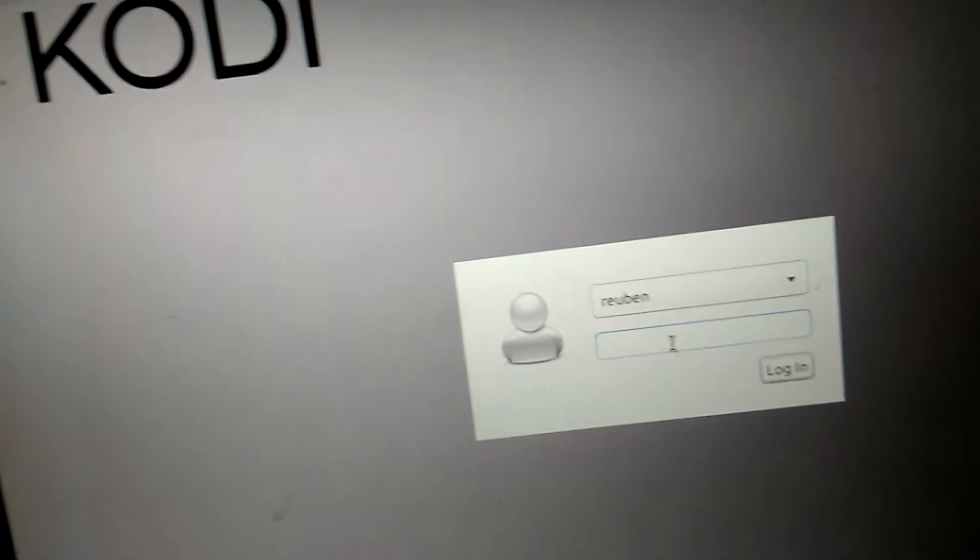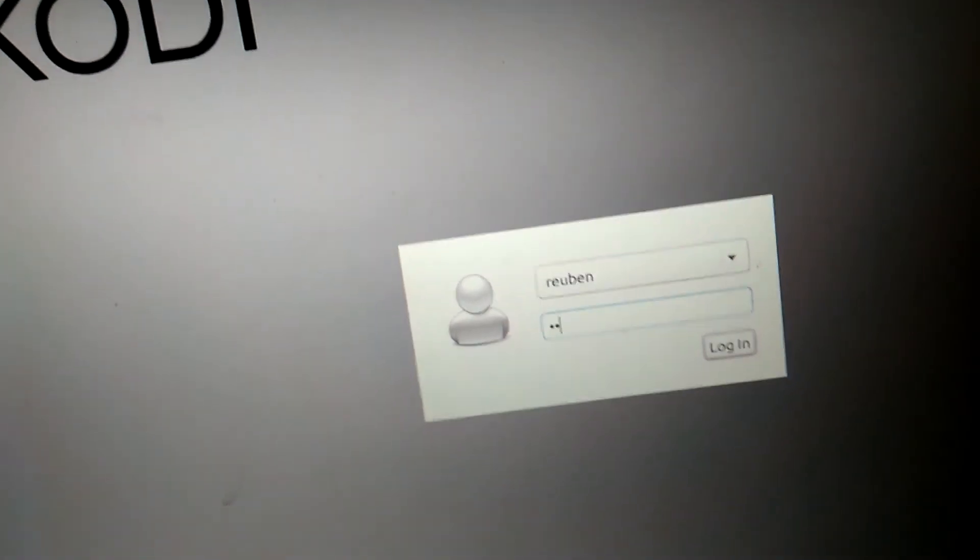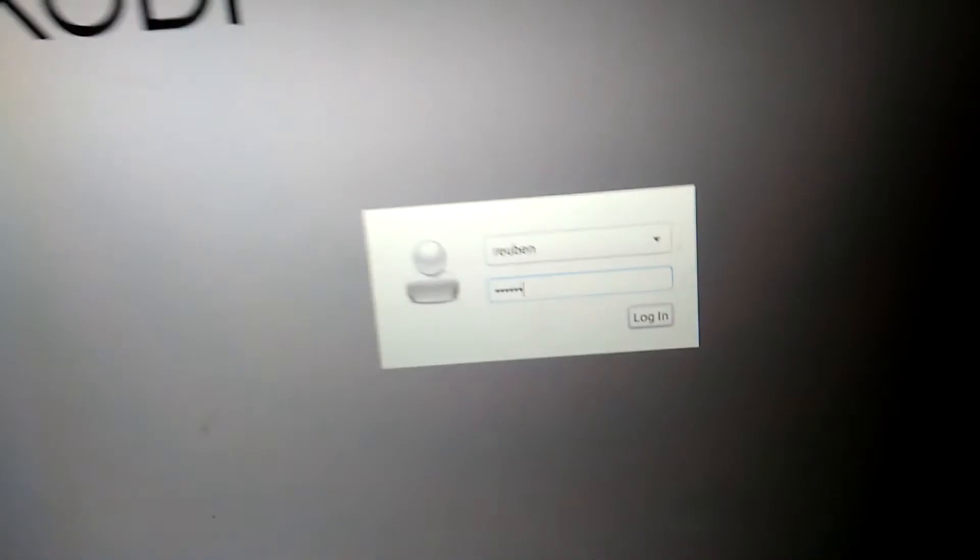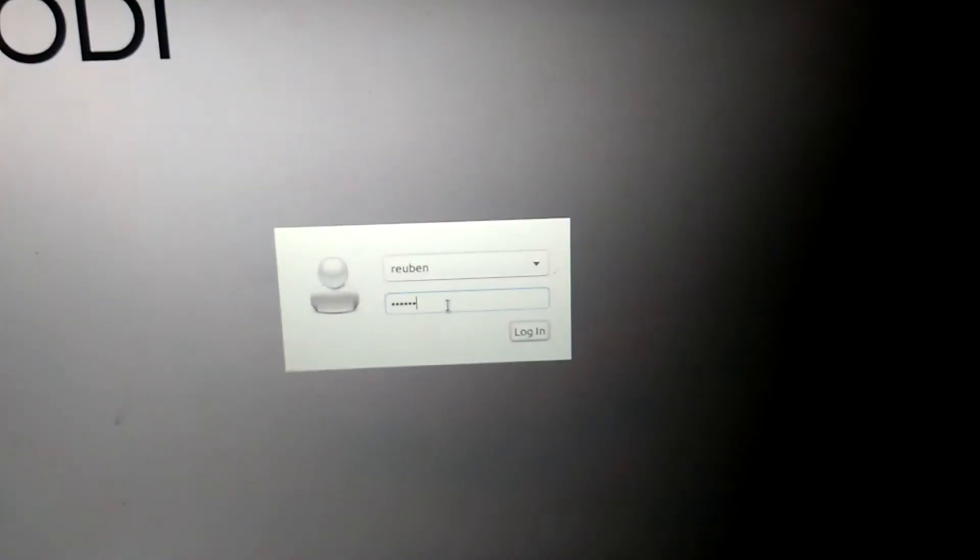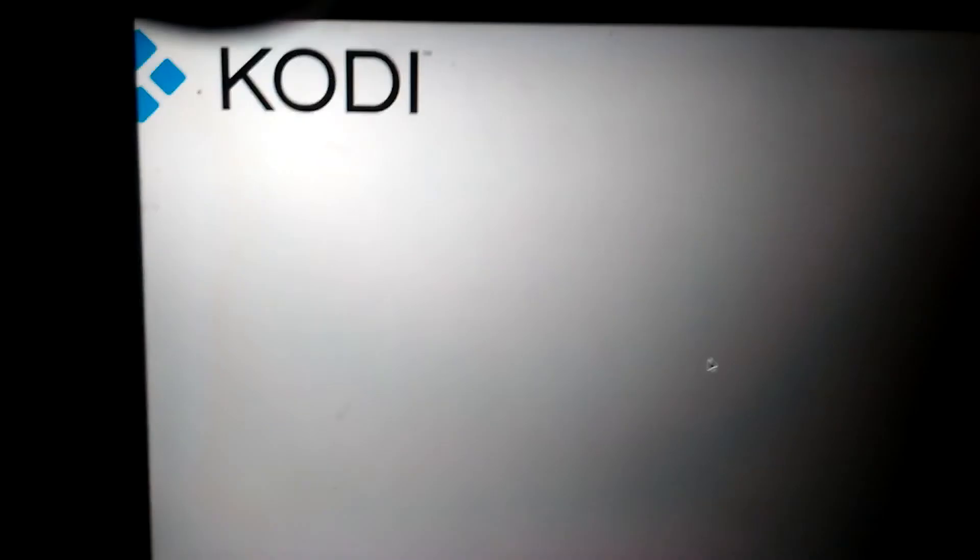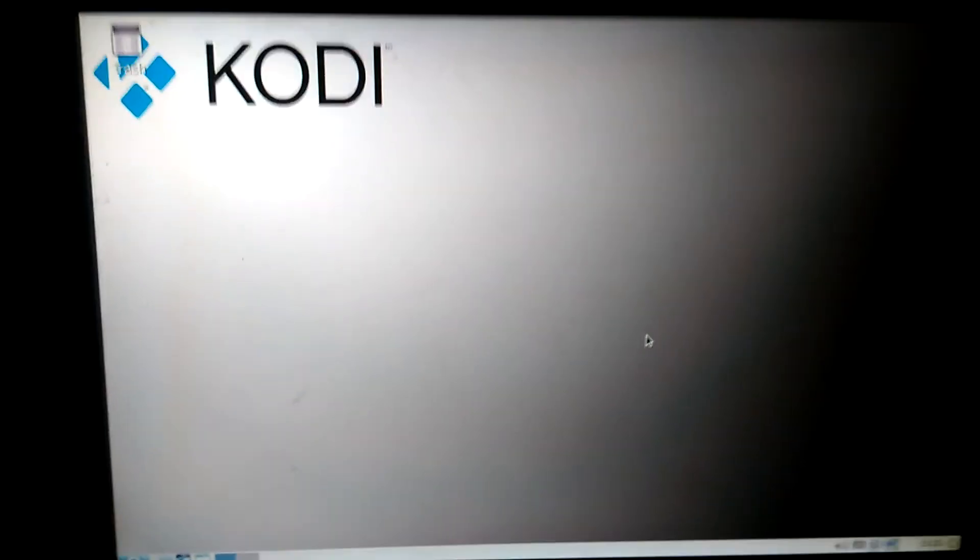Type your password over here, which I've set as one two three four five six. You'll be on this screen. You click on that icon down there.